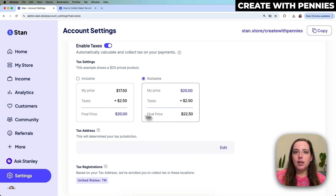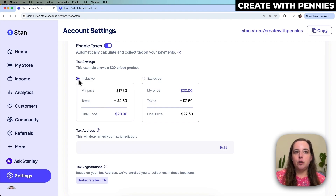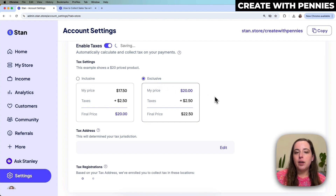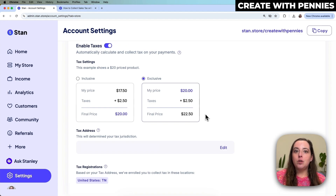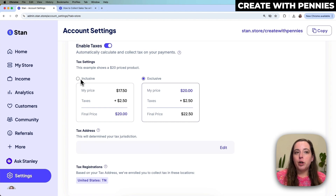You can select either one. It really depends on what kind of experience you want your customers to have. It also depends on whether your customer base is used to paying taxes on top of product prices, which most people in the U.S. are — so exclusive might be the best option. If you're in another country where it doesn't quite work that way, you might want inclusive.